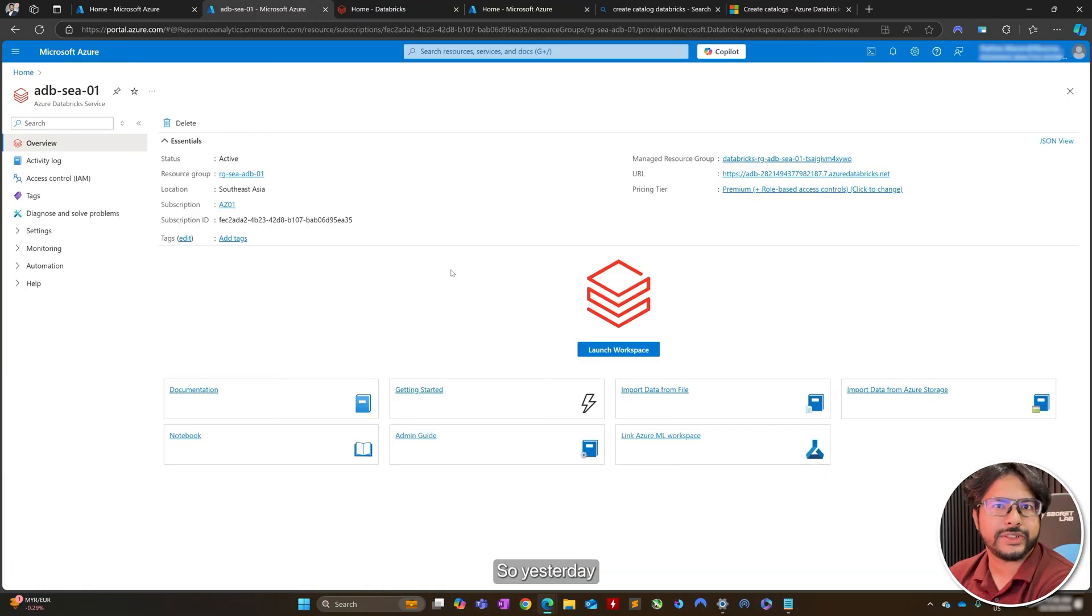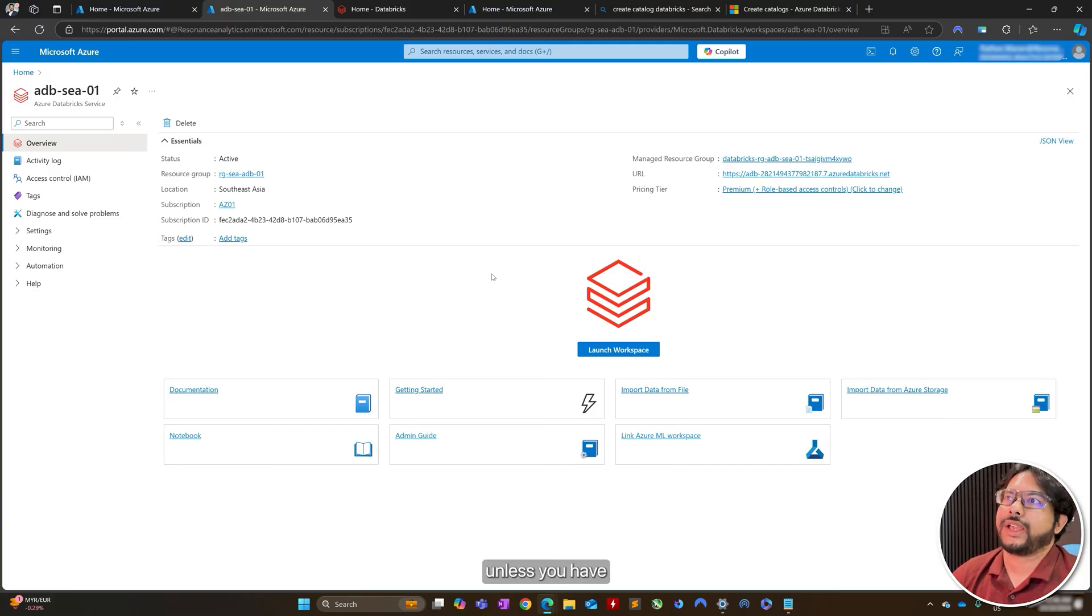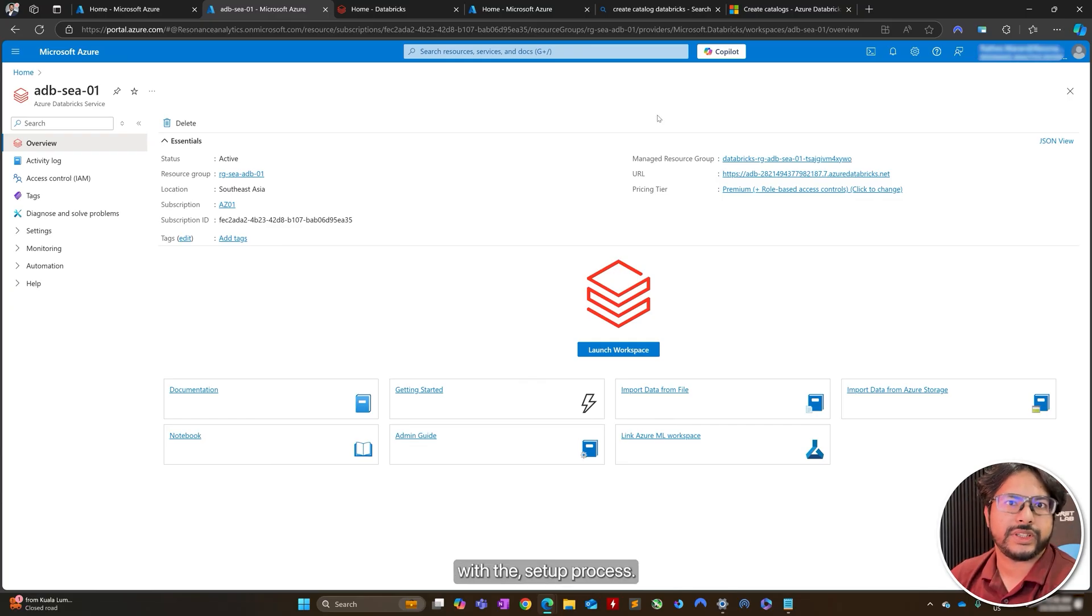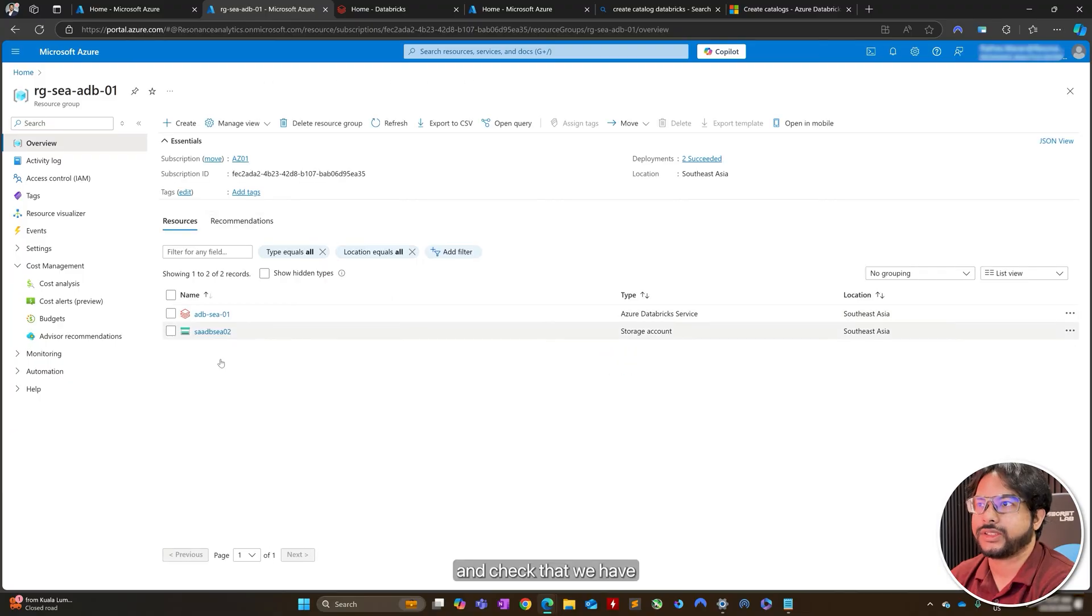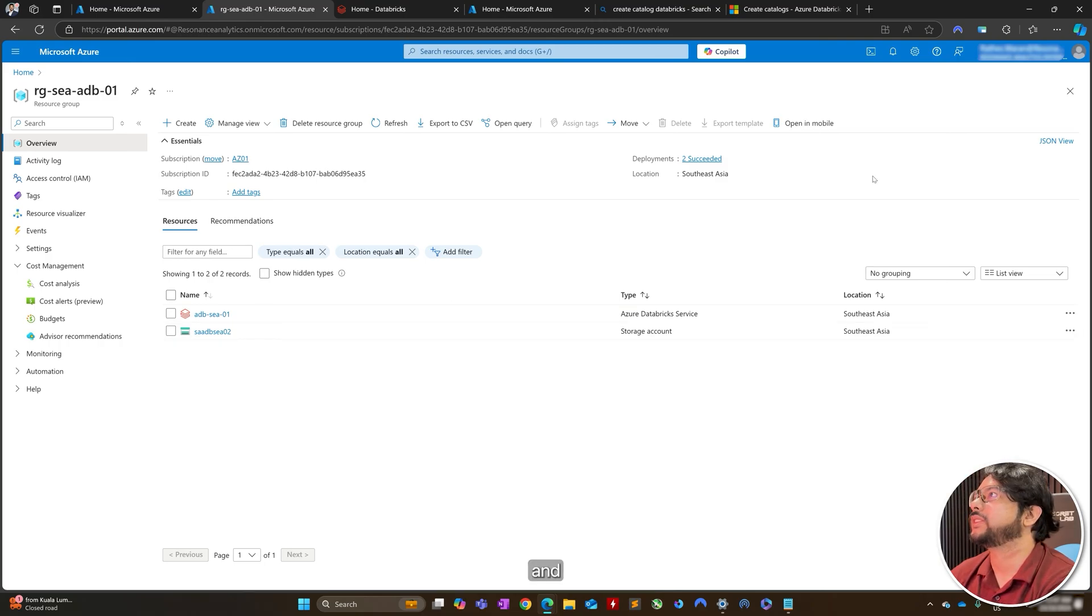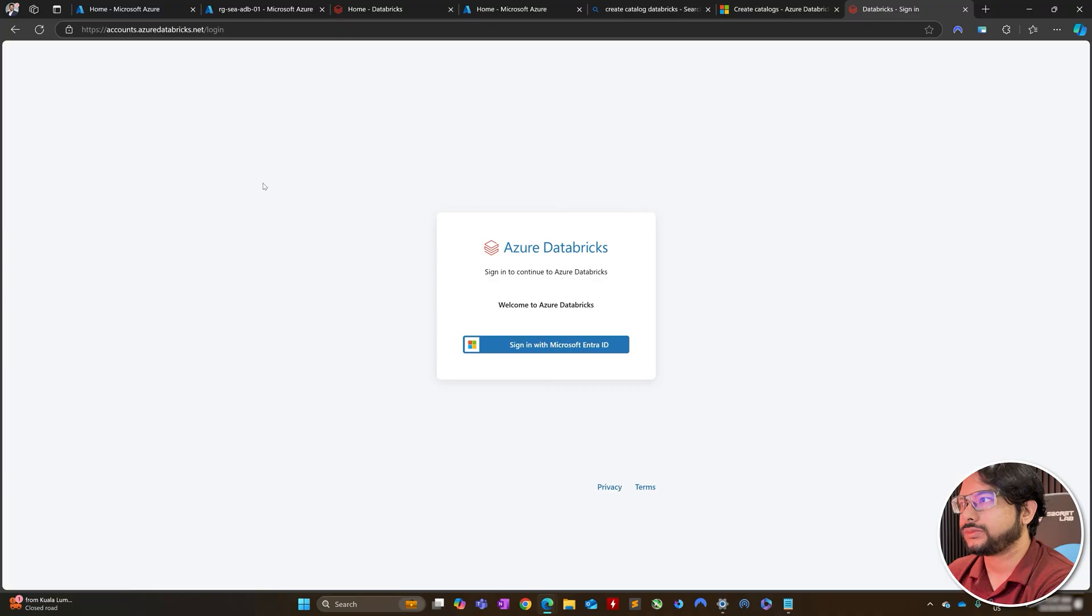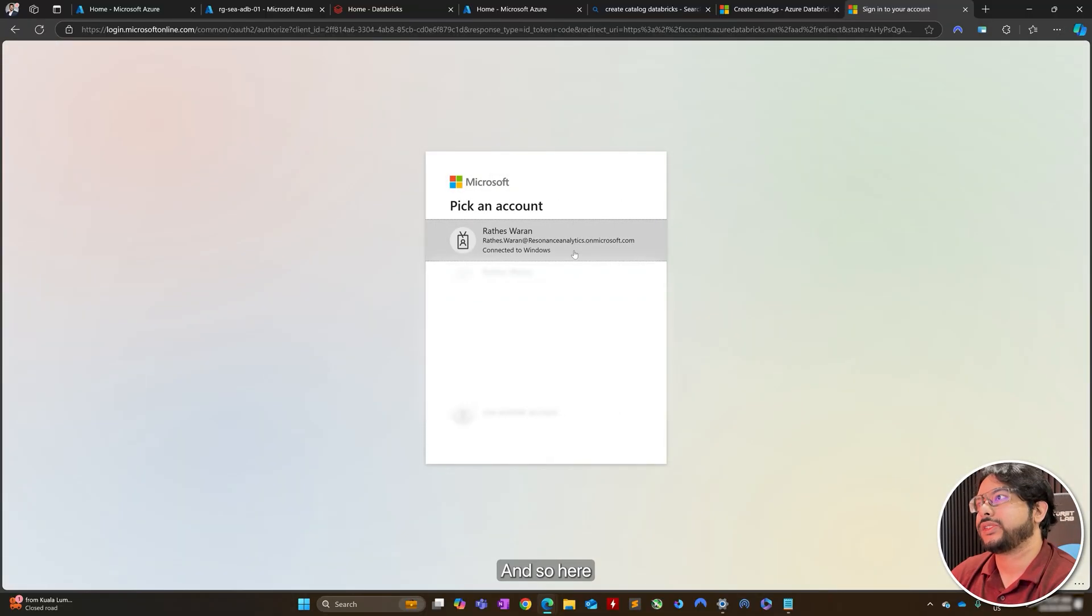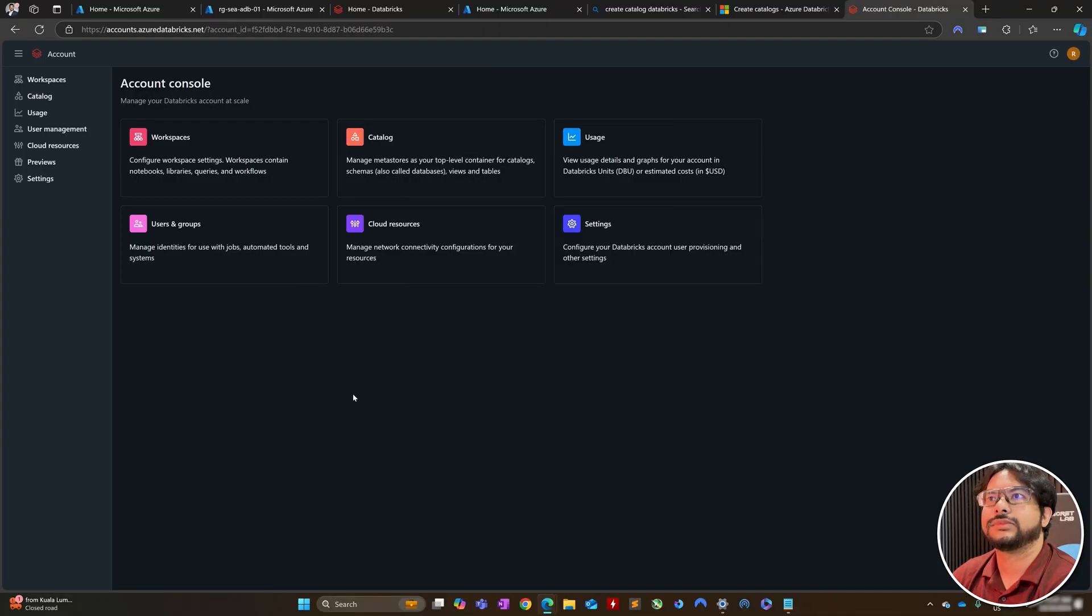Hi guys, so yesterday there were some issues that I realized, turns out you cannot access the accounts console unless you have an enterprise account or a work account. So currently I've switched it to my work account, and yeah, let's continue with the setup process. So, the next thing I'm going to do is, I'll just go back and check that we have all the required resource names, and then I'll go to my accounts console. So, you will need to be a global administrator on Azure platform using your work account. And so, here I'll sign in.